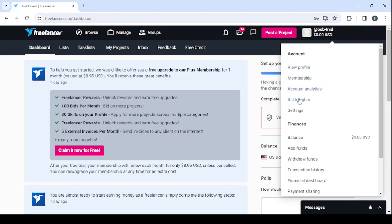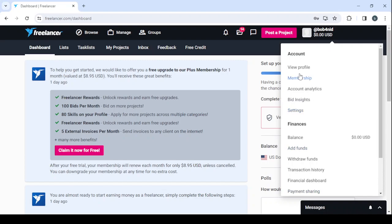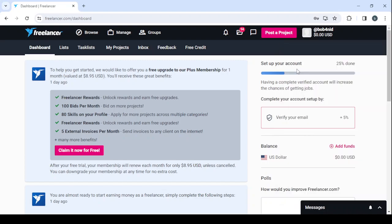When it comes to finances, you can also check your balance, add funds, withdraw funds, check your transaction history, your financial dashboard, and your payment sharing as well. Let's just go to view our profile. We still need to make a lot of adjustments to our profile.